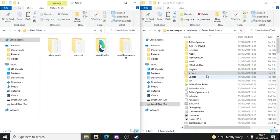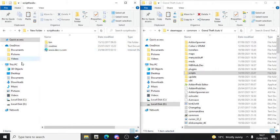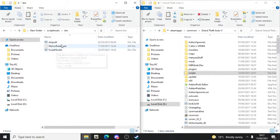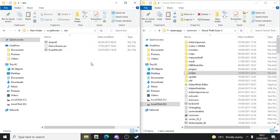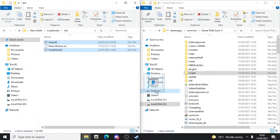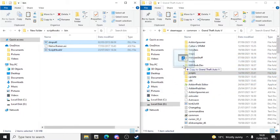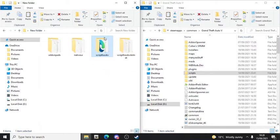Now we're going to install Script Hook V. After you've opened the folder, go to the 'bin' folder and you'll see 'ScriptHookV' and 'dinput8'. Hold the Control key and select both ScriptHookV and dinput8, then drag and drop them into the GTA5 root folder - not inside any sub-folders, the actual GTA5 folder.